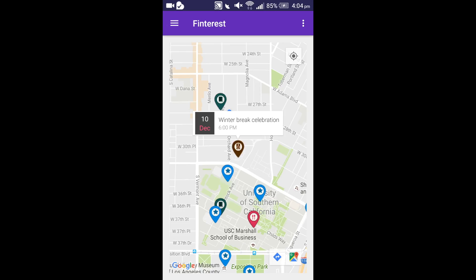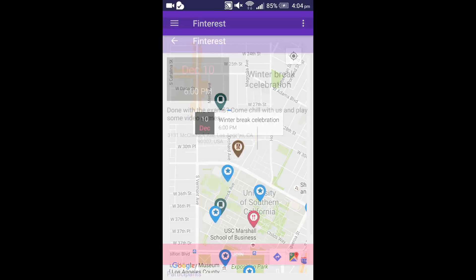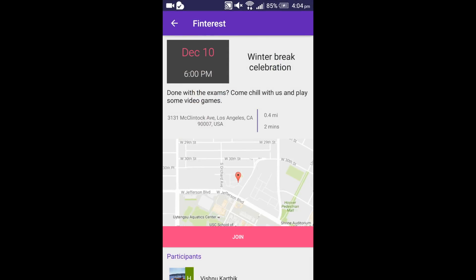Let us say I like this event called Winter Break Celebration. I can get the information like event date from the information dialog. I can even go to the event details page by tapping the information dialog. This is the event details page where we can get the address.